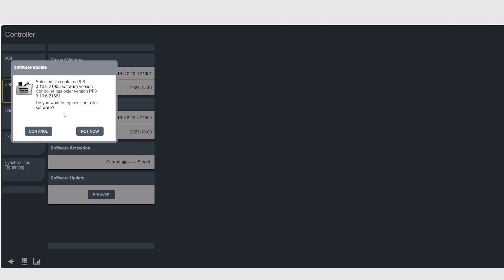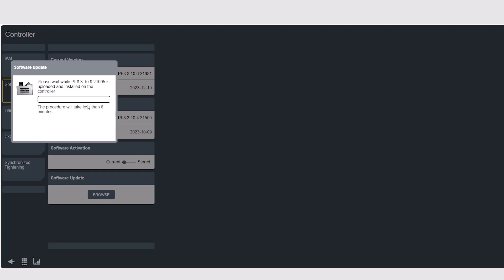It's going to ask you if you want to replace this controller software, and we do, so we're going to hit continue. Now it's going to begin to install. This process only takes a few minutes.